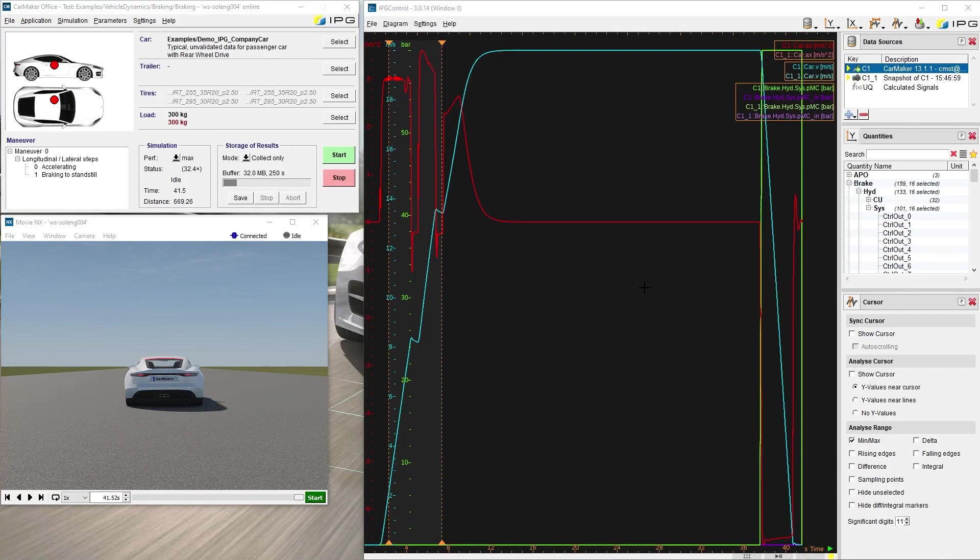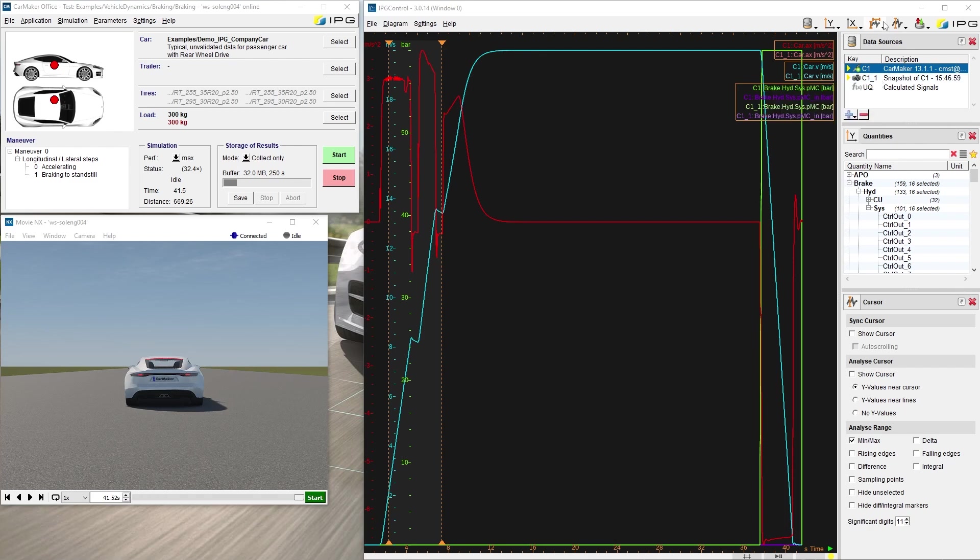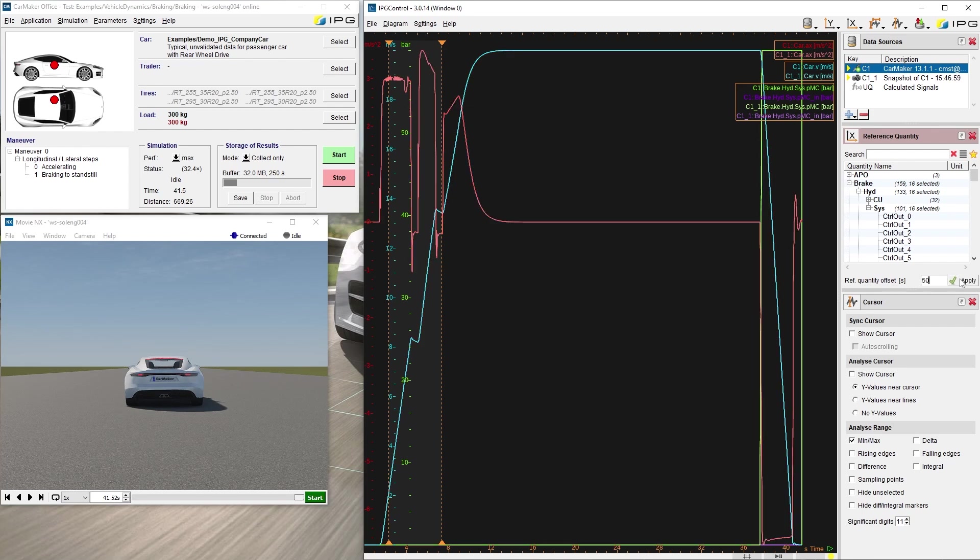Let's go through some advanced features of IPG Control. An offset value for the reference quantity, which in our case is the simulation time, can be specified. First, as always, we need to make sure that the correct data source is selected. By pressing reference quantity and specifying an offset down here, the offset will be applied to the diagram.